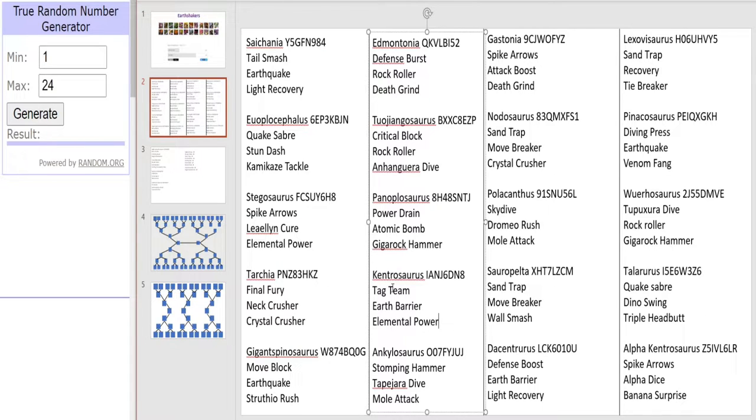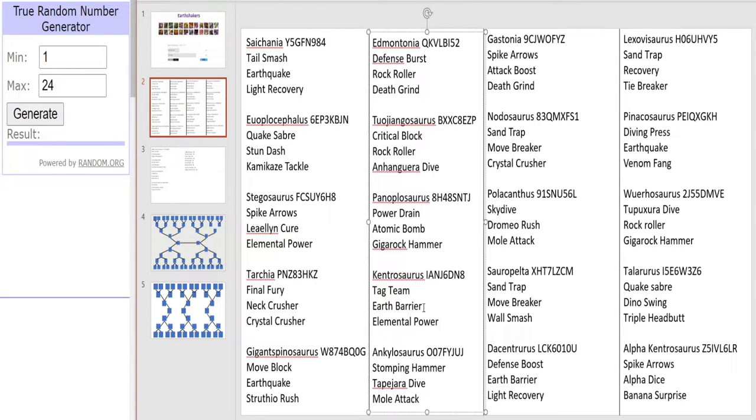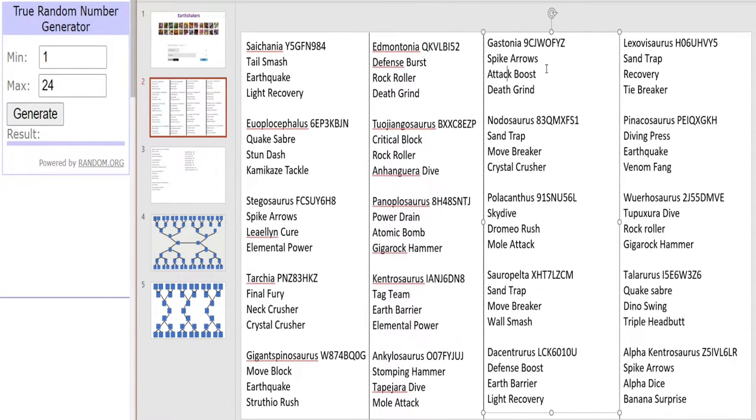We also have one of my favorite Earth dinosaurs and fun fact the very first Earth dinosaur I actually acquired, the Ankylosaurus. With Stomping Hammer, Tapijara Dive and Mole Attack. Mole Attack an iconic move from the Ankylosaurus. I'm sure it'll be quite effective when it uses it.